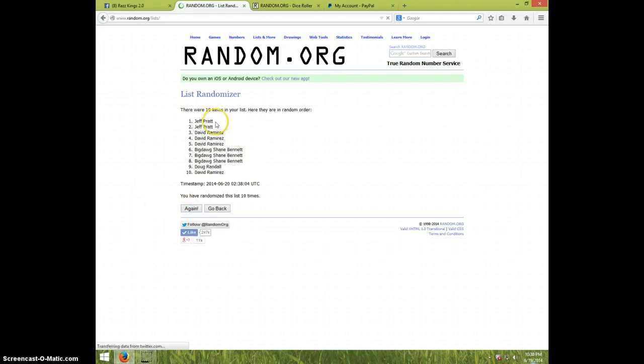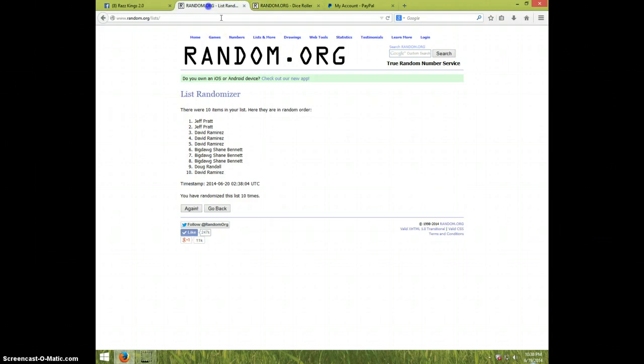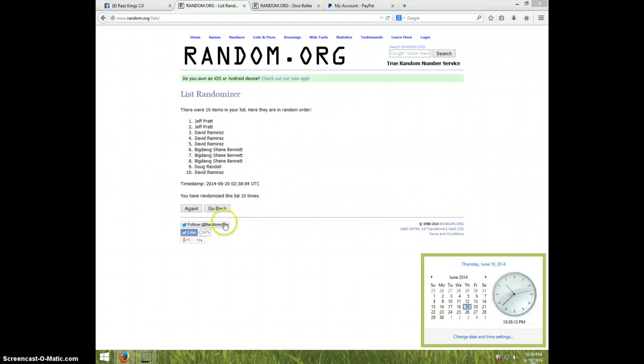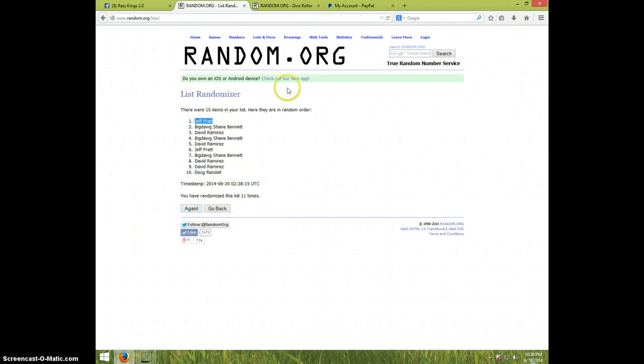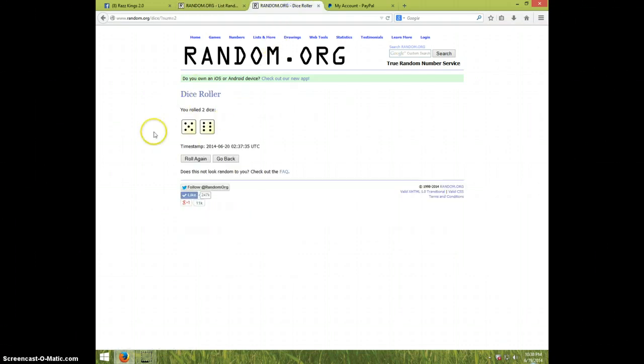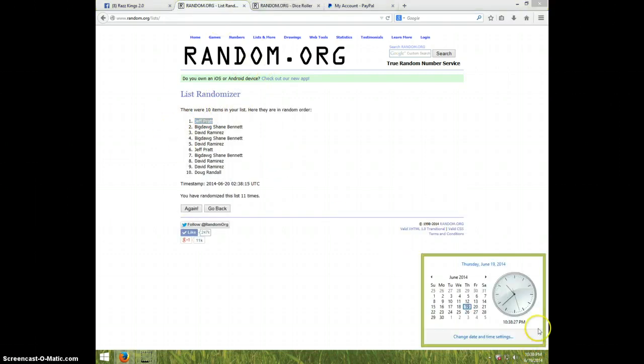10th time, Jeff on top, David on bottom. After 10 dice is 11, it is 1038. And 11th and final time, good luck Jeff Pratt. Congratulations Jeff! 11 times, 11 on the dice and Jeff is on top, it's 1038.